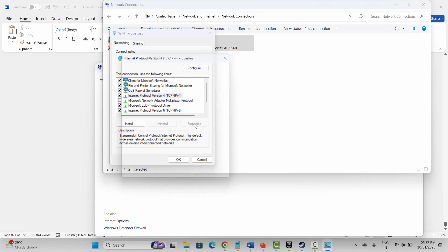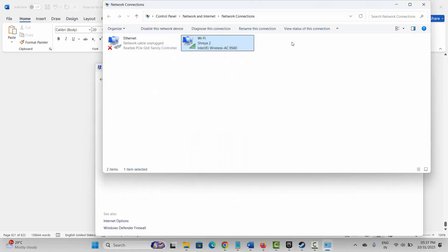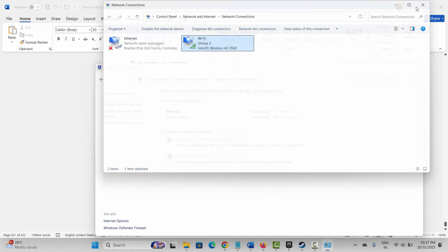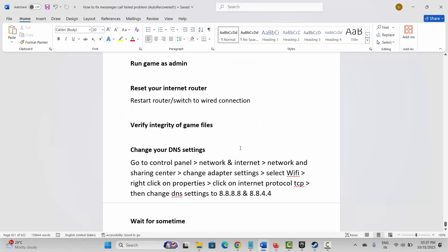Click on Internet Protocol Version 4, then click on Properties. Select 'Use the following DNS server addresses'. Type 8.8.8.8 in the preferred DNS, and in the alternate DNS, type 8.8.4.4. After that, click OK and check if the error is resolved.